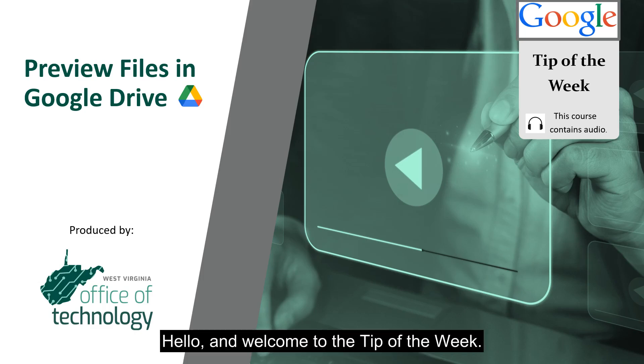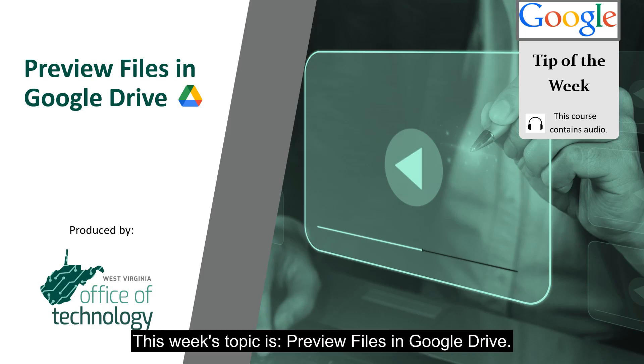Hello and welcome to the tip of the week. This week's topic is preview files in Google Drive.